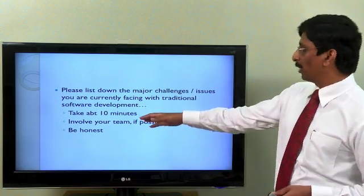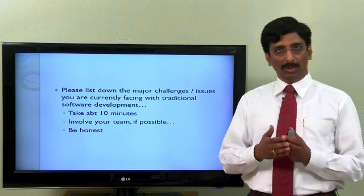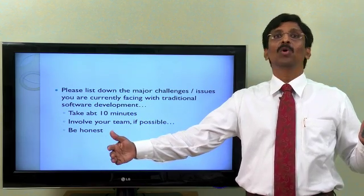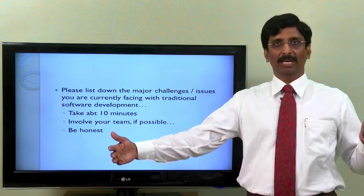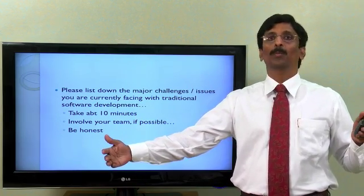If required, you can also involve your team members so that you will get to know the complete set of issues. Once you are ready with the list of issues, you will continue further. Please pause the video.